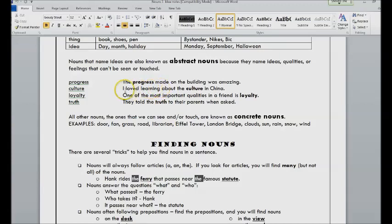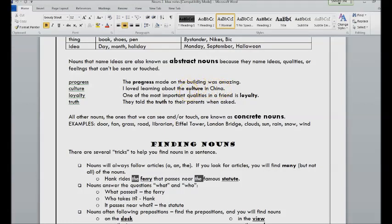China is a specific place we can go there, however culture is more abstract. That's an idea about something, it's made up of lots of different elements, and so culture is abstract. Loyalty is abstract, truth is abstract.